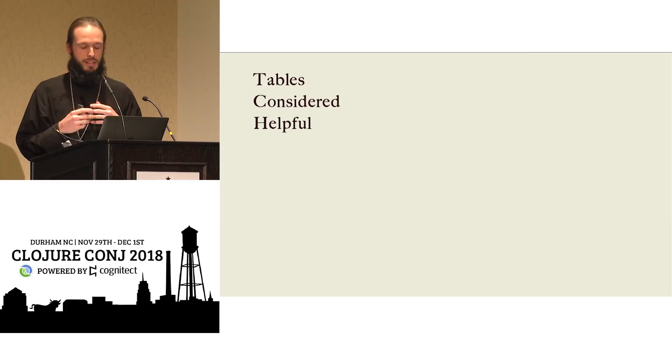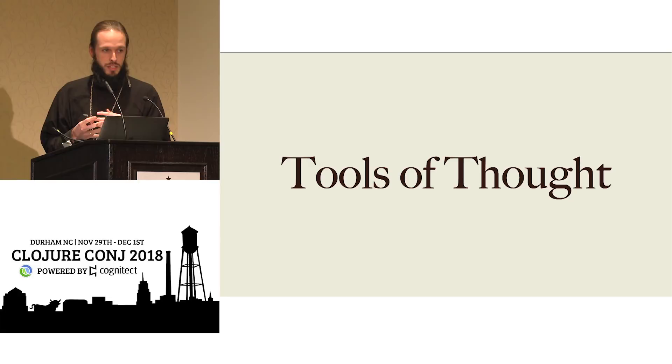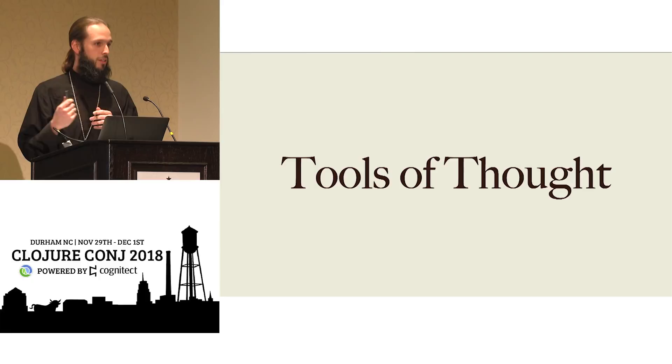Really, the title of this talk should be Tools of Thought, and this is stealing Dr. Kenneth Iverson's Turing Award paper, Notation as a Tool of Thought.